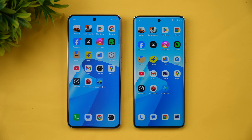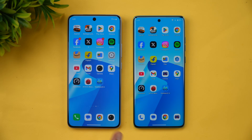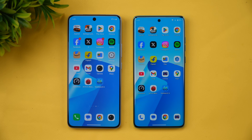Hello friends, welcome back to Technique. In this video we will be doing a speed test comparison of two devices in the 20 to 25,000 rupees price segment. We have the iQOO Z10 and the Moto Edge 60 Fusion. These are two devices in that price range and they have really good hardware and a good camera setup.